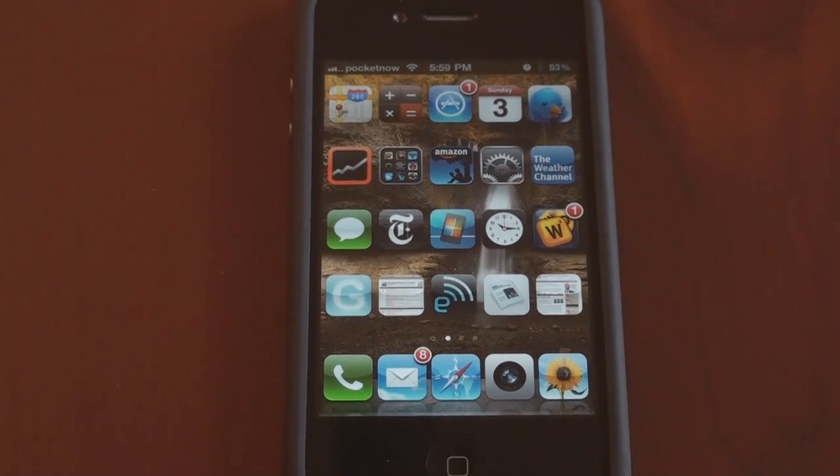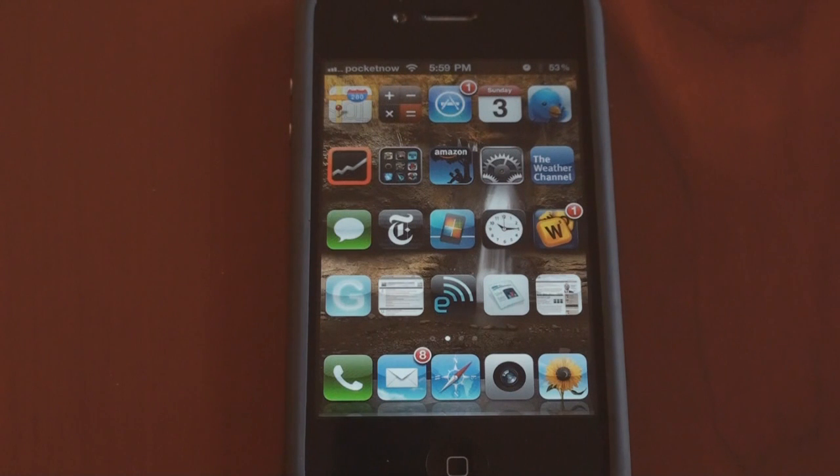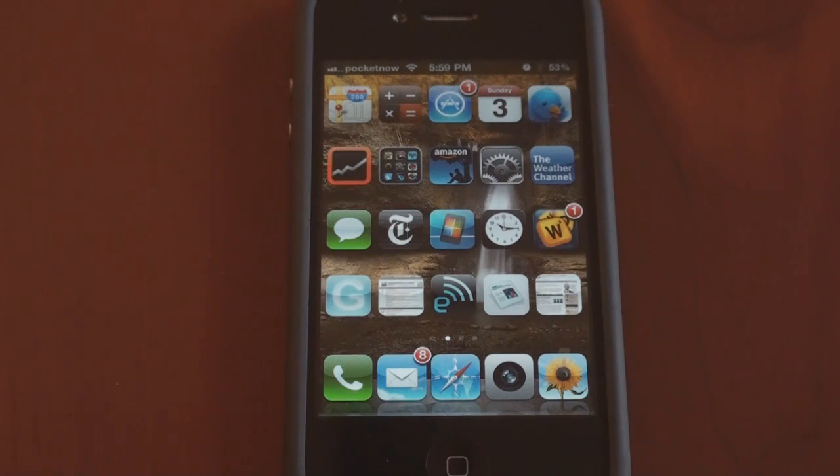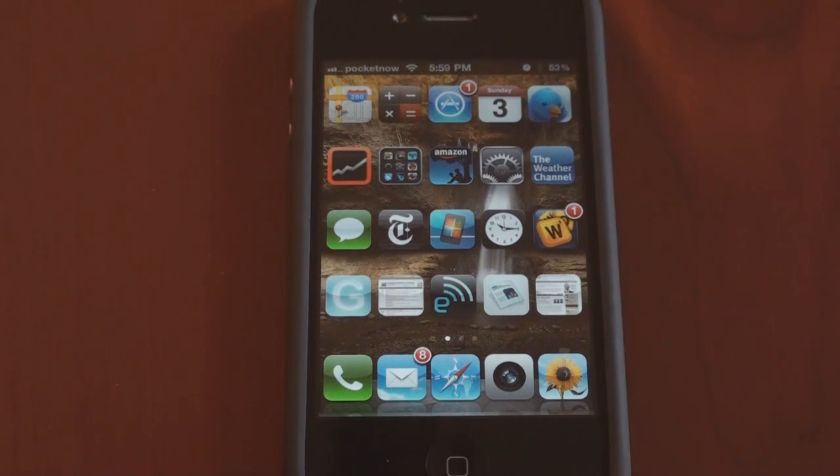So that's it for a look at the latest changes I've made to my iPhone after jailbreaking it. Please leave a comment below if you've got an awesome must-try jailbreaking tweak or utility. Please thumbs up this video if you liked it. And thanks for watching. That's it for now.